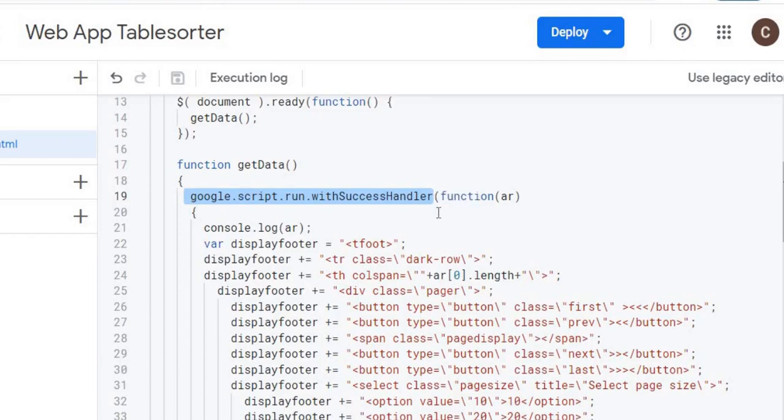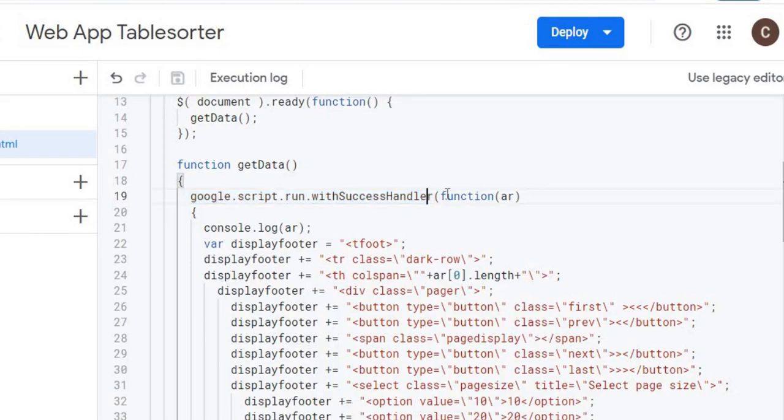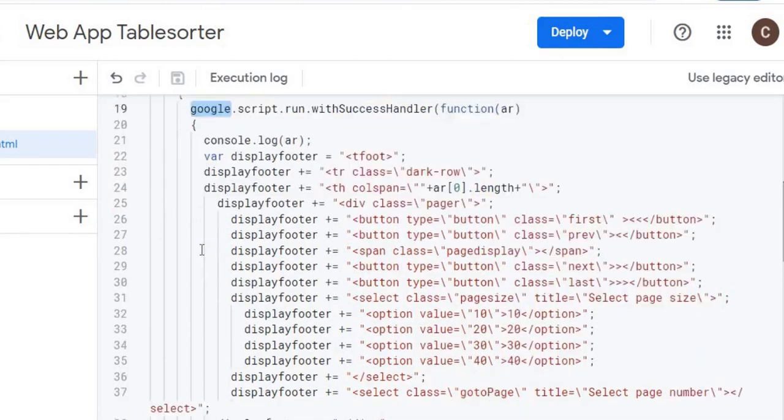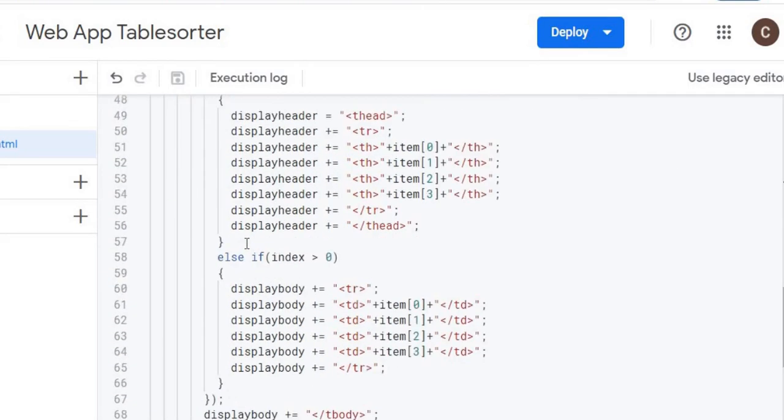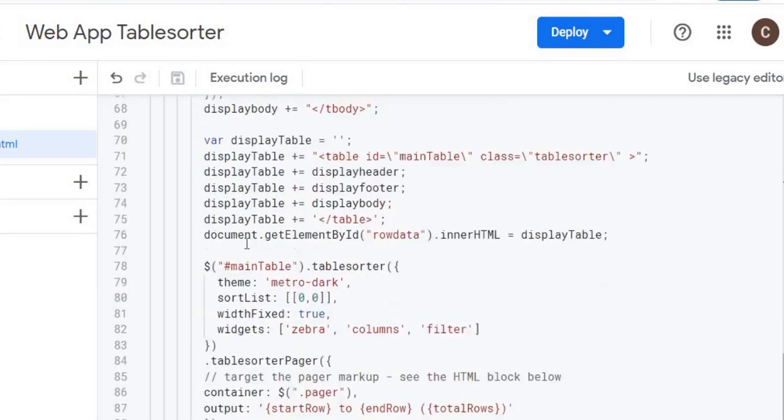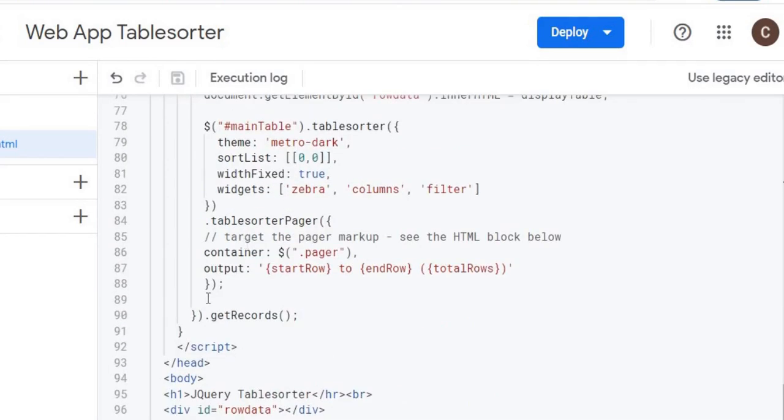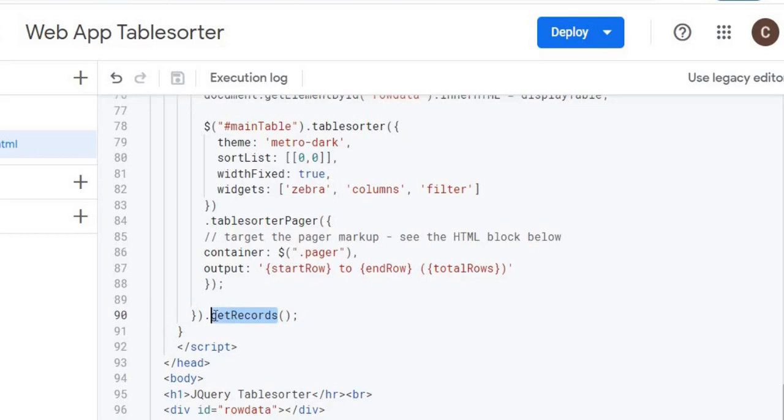And then from there I'm calling a Google script run success handler. This is the Apps Script embedded in the HTML. So basically this allows me to call a Google Apps Script function. It goes all the way down here. I have a whole bunch of code in between it. Now it's important what it ends with, because this is where you put your Google Apps Script function, the one you want to call. So I'm going to call getRecords.